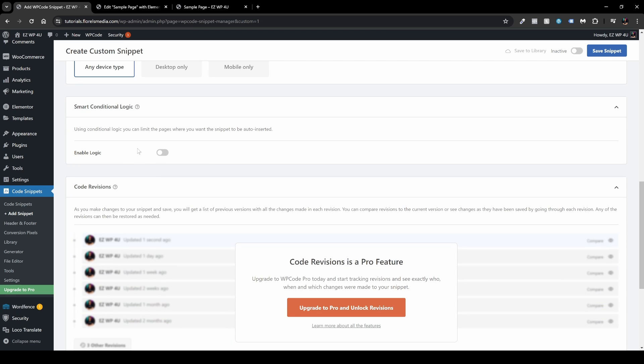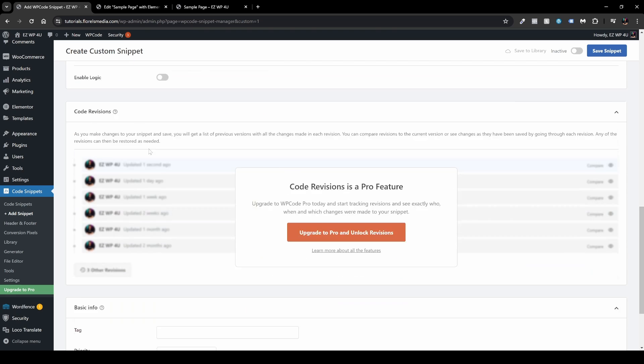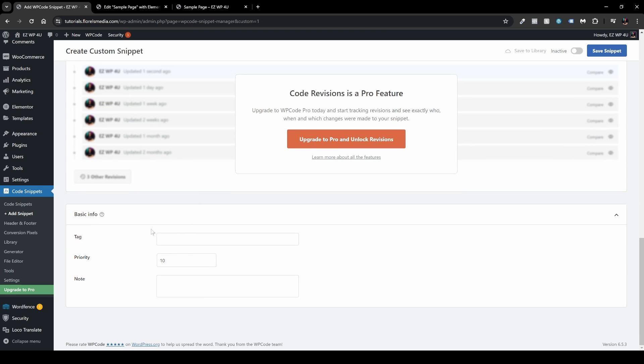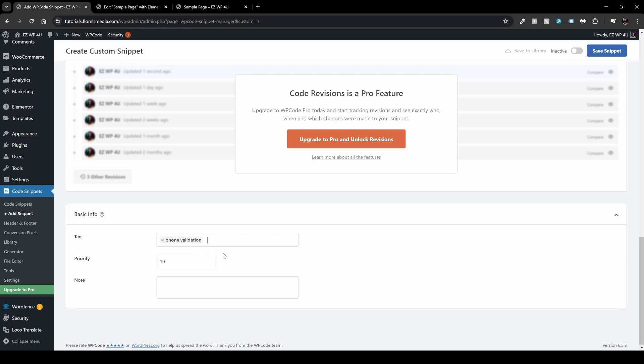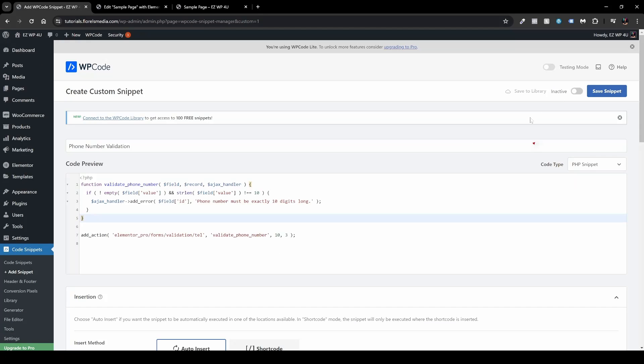Now we don't need any smart conditional logic. Scroll to the bottom, and if you want to add a tag, I usually add something like phone validation. Then you want to select it and then you're good to go. Scroll to the top and then enable right here and then save snippet.